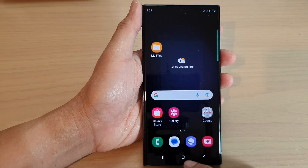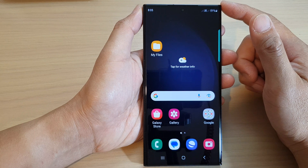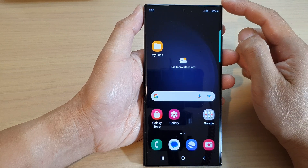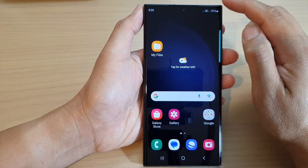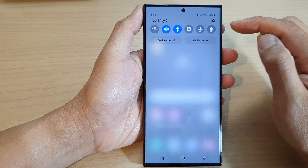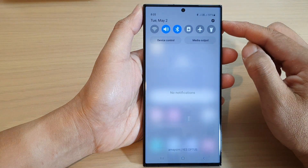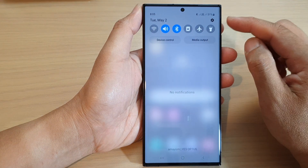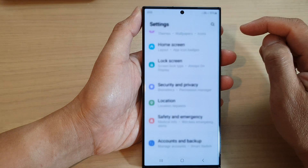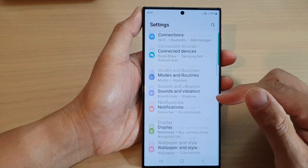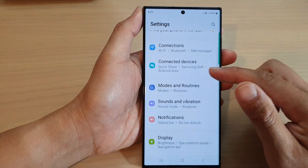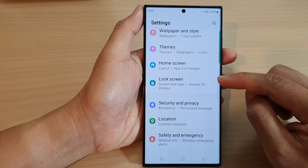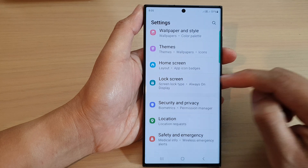First, tap on the home button to go back to the home screen. From the home screen, swipe down at the top to open up quick settings. In here, tap on the settings icon, then scroll down and tap on Lock Screen.